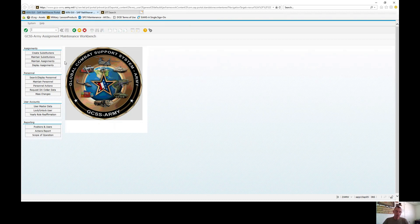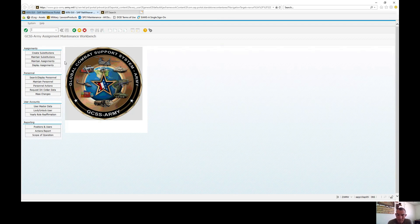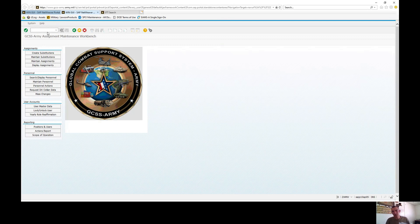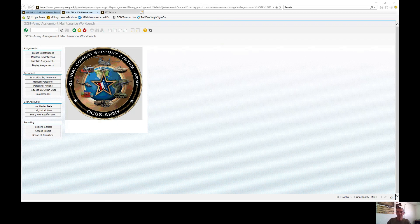Every time you create a substitution, you'll see an email through your workbench notification that the user's account has been updated. You'll also receive an email approximately 15 days prior to the substitution's expiration, and you'll see a workflow item in your SAP Business inbox. At that point, you can extend up to 365 days, end it immediately, or take no action. We're about a quarter of the way through our Access Administrator video series — if you're new, hit like and subscribe, and see you in the next video!